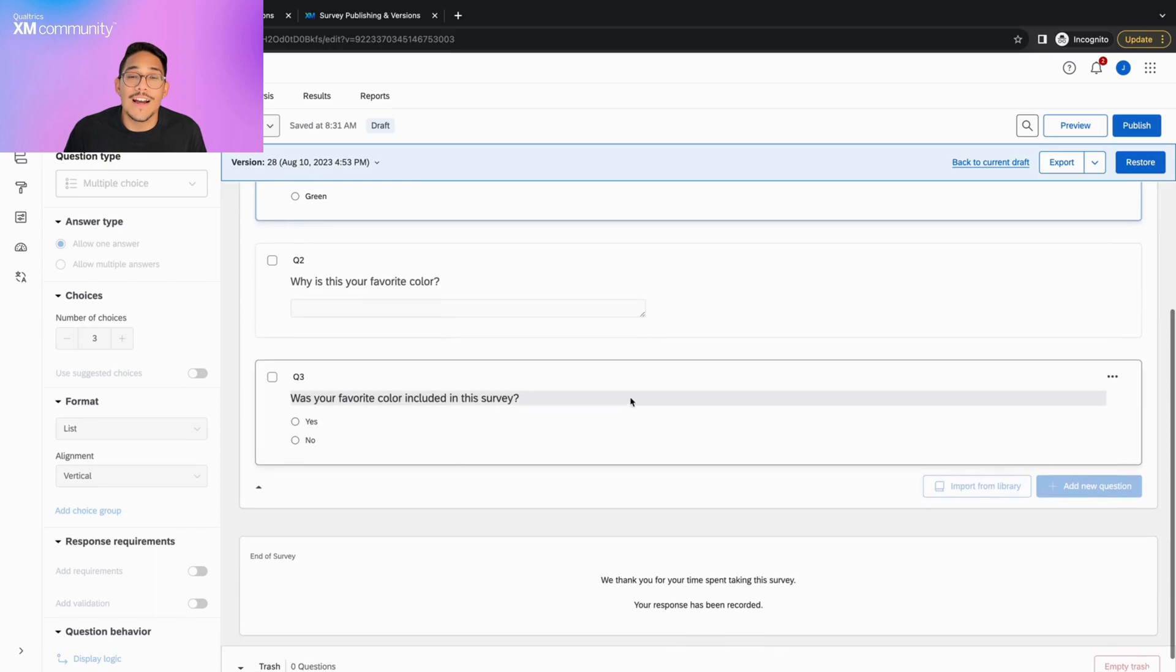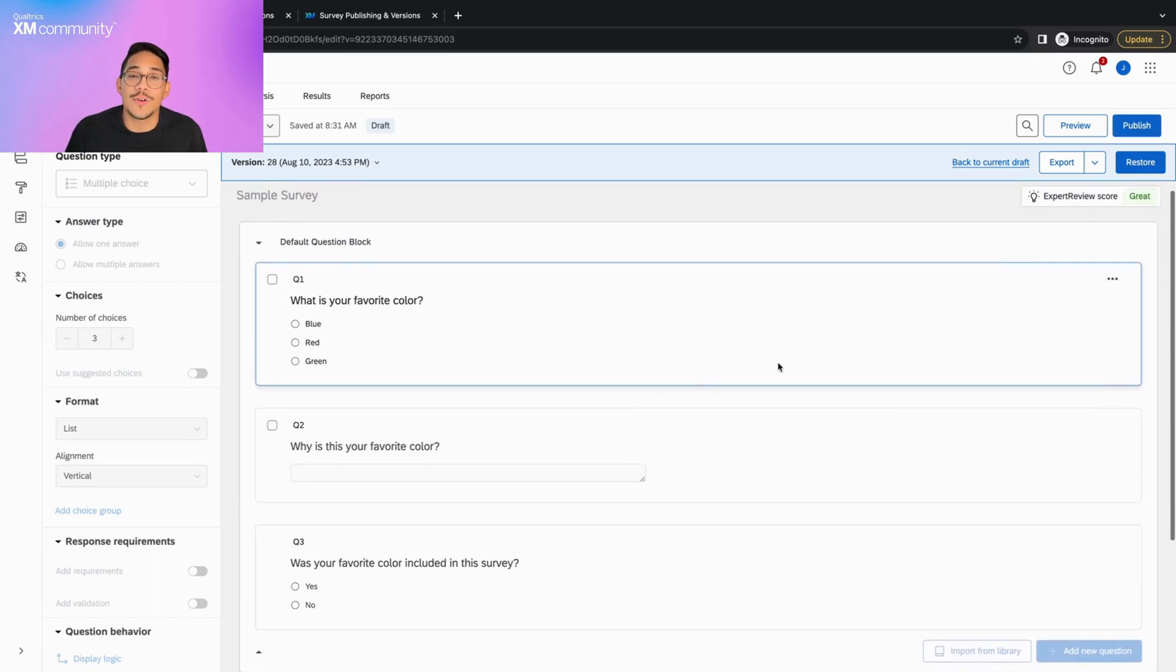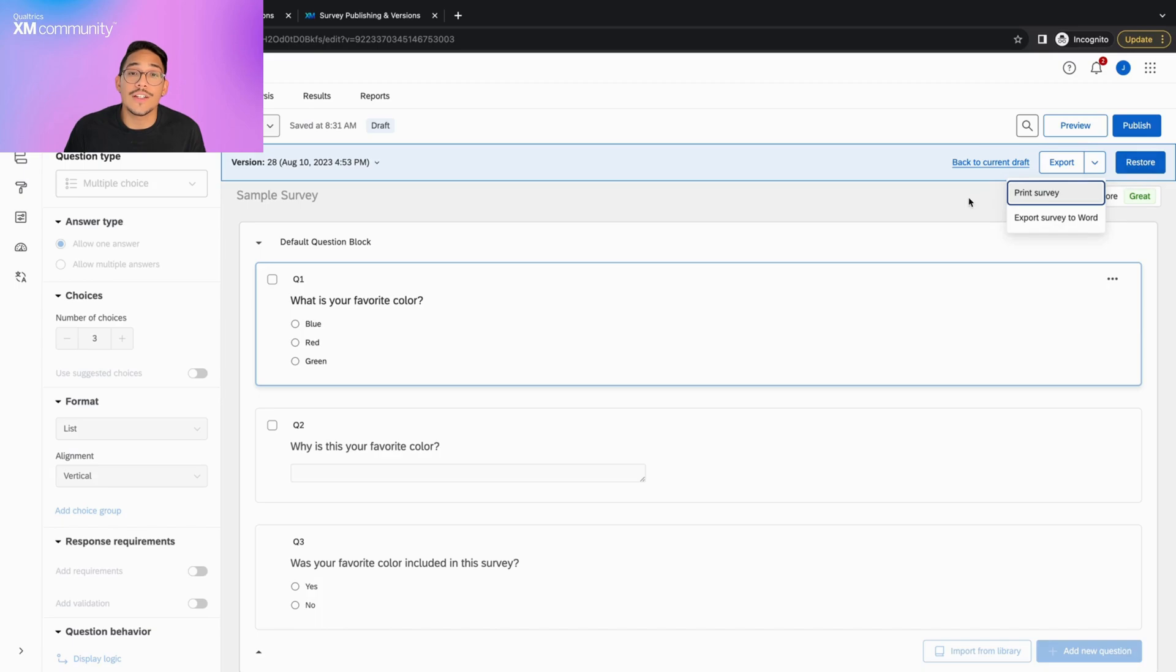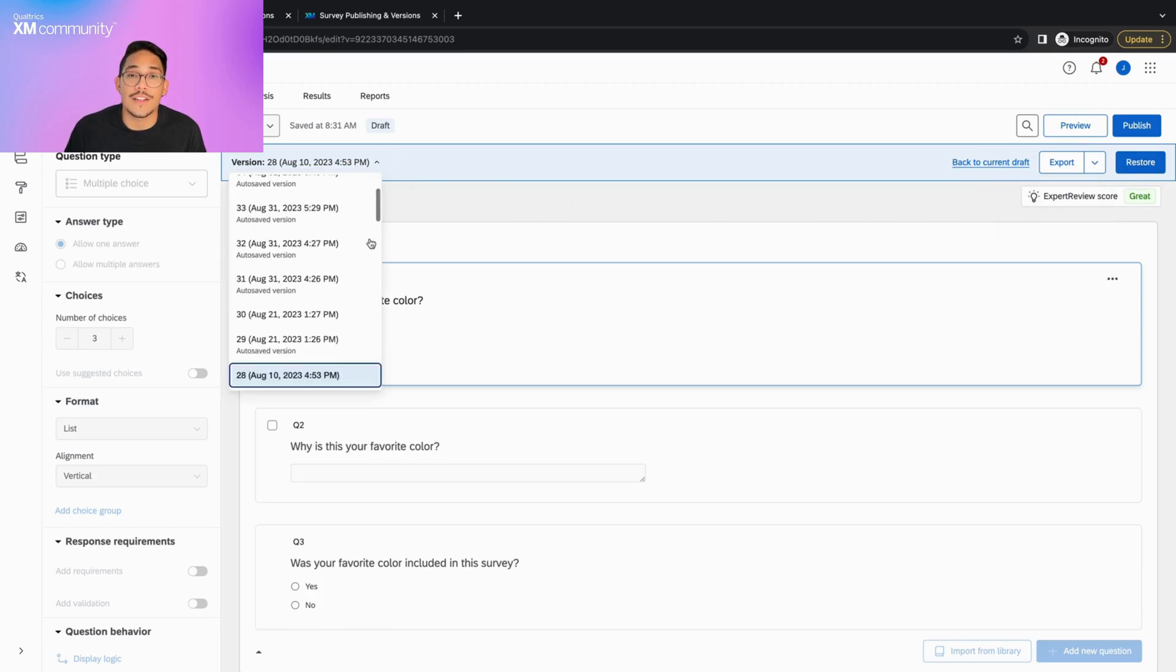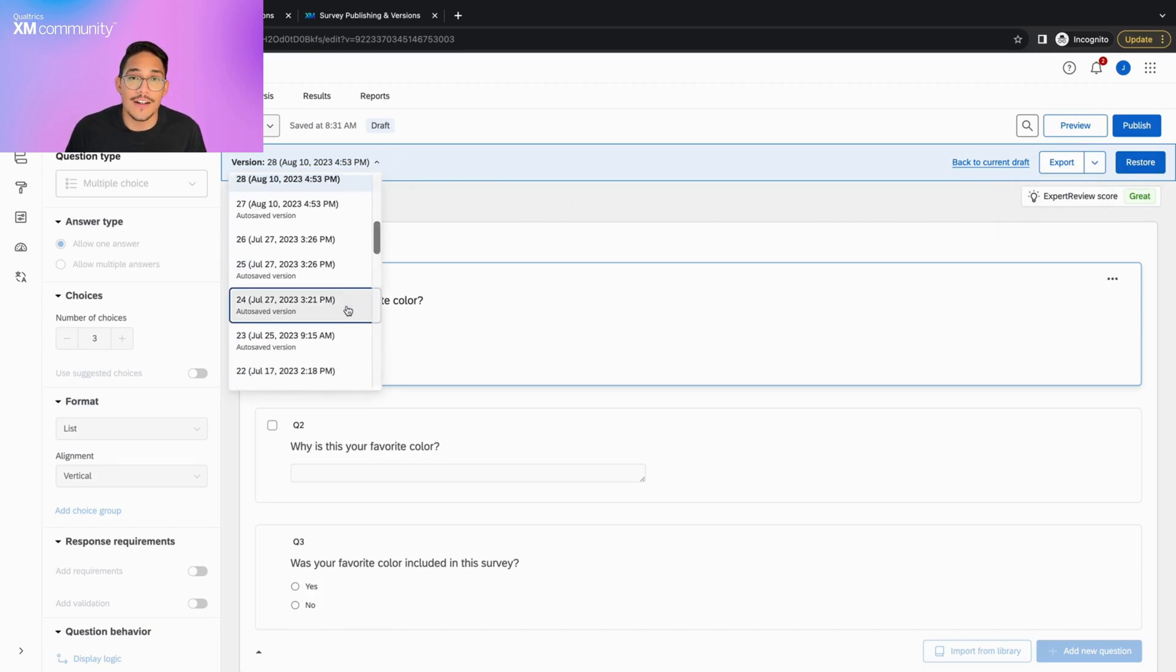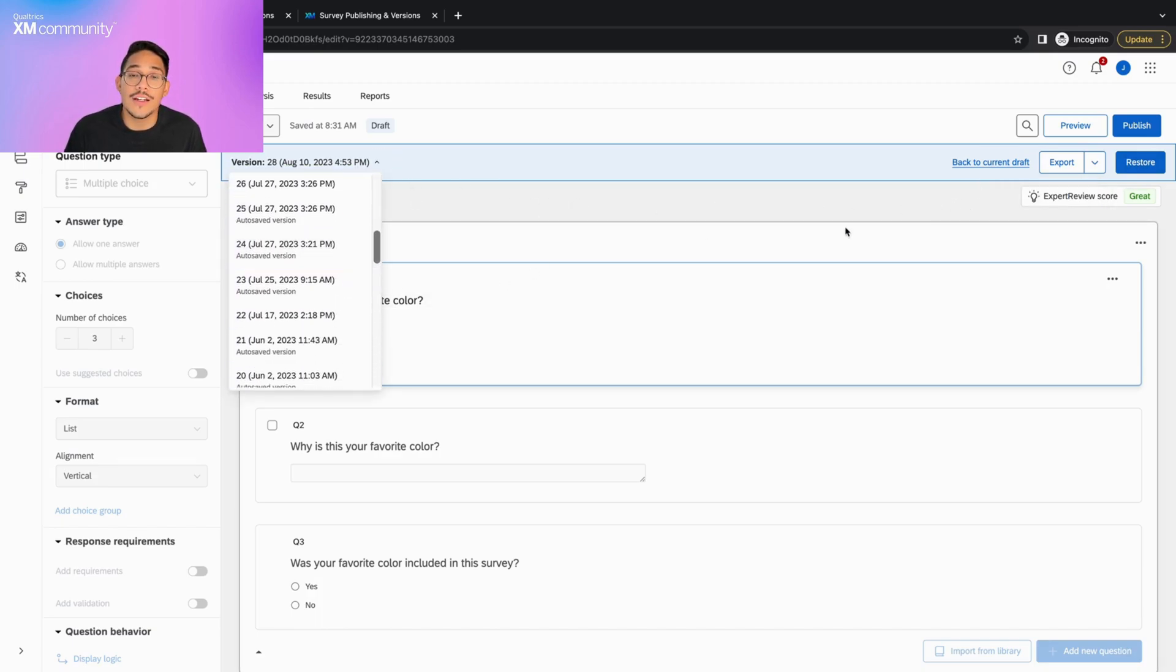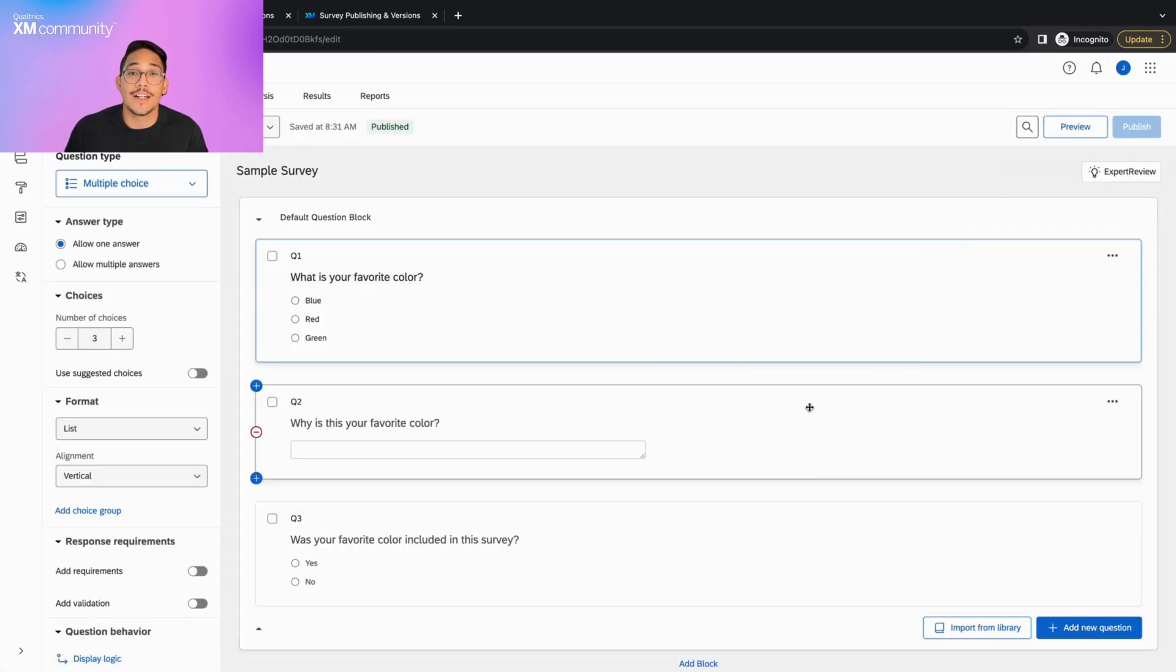We have the option of exporting or restoring these older versions by using these two buttons. We can also continue previewing other versions by using this tab here. But once we're done, simply click Back to Current Draft, and we're back.